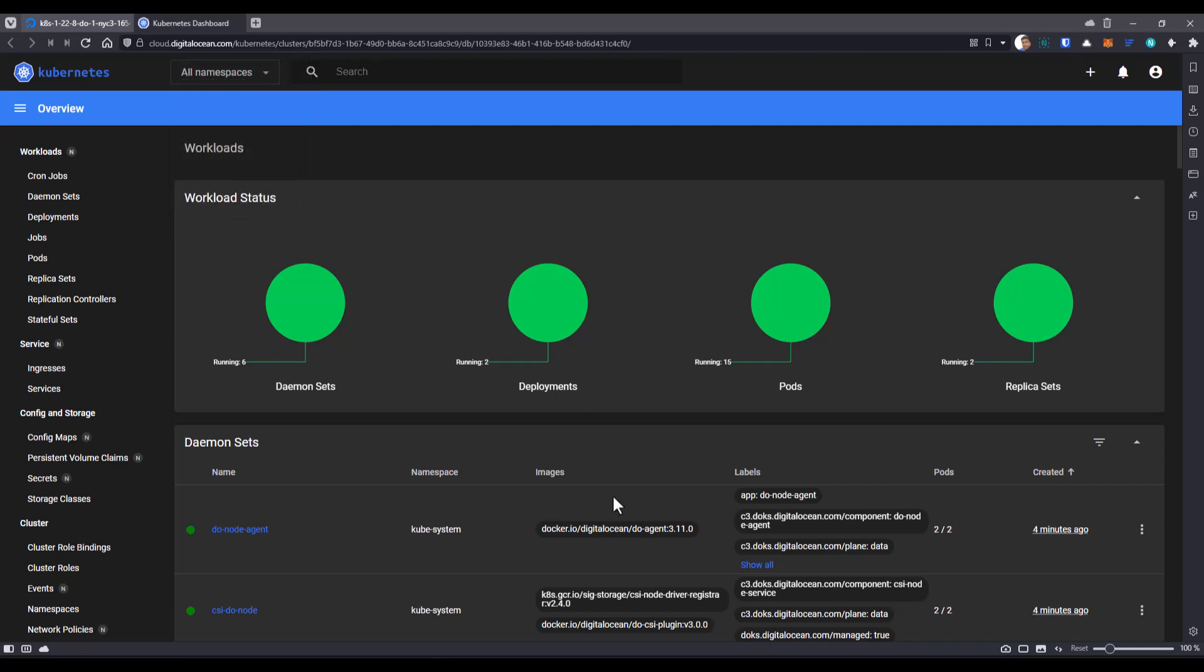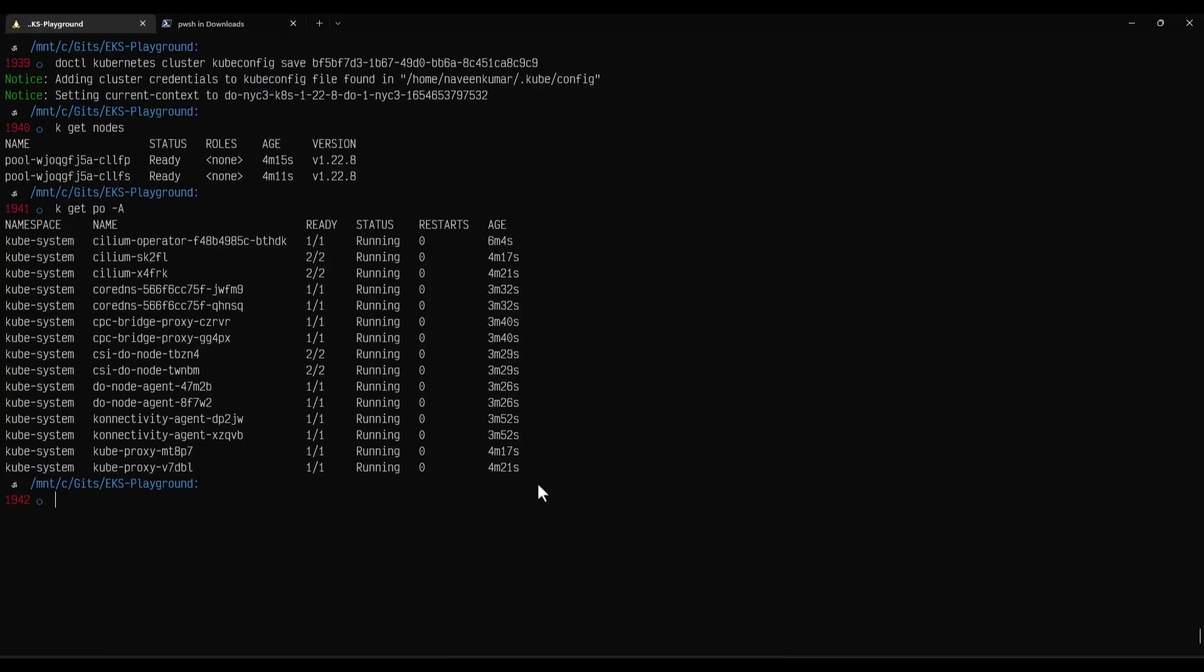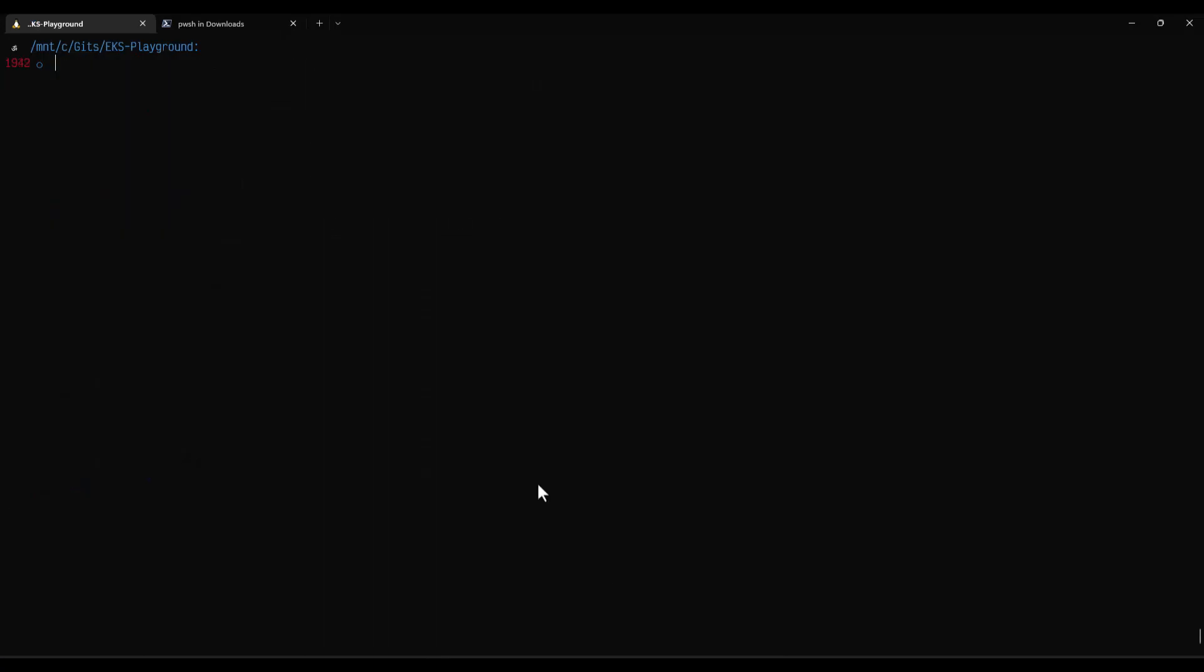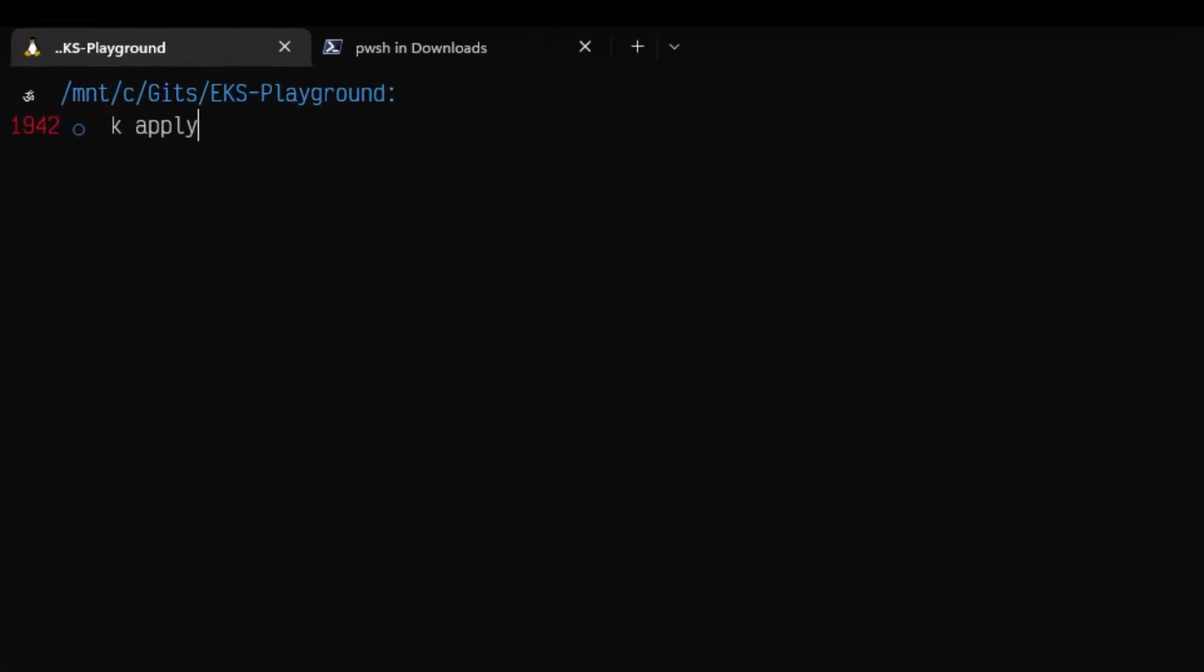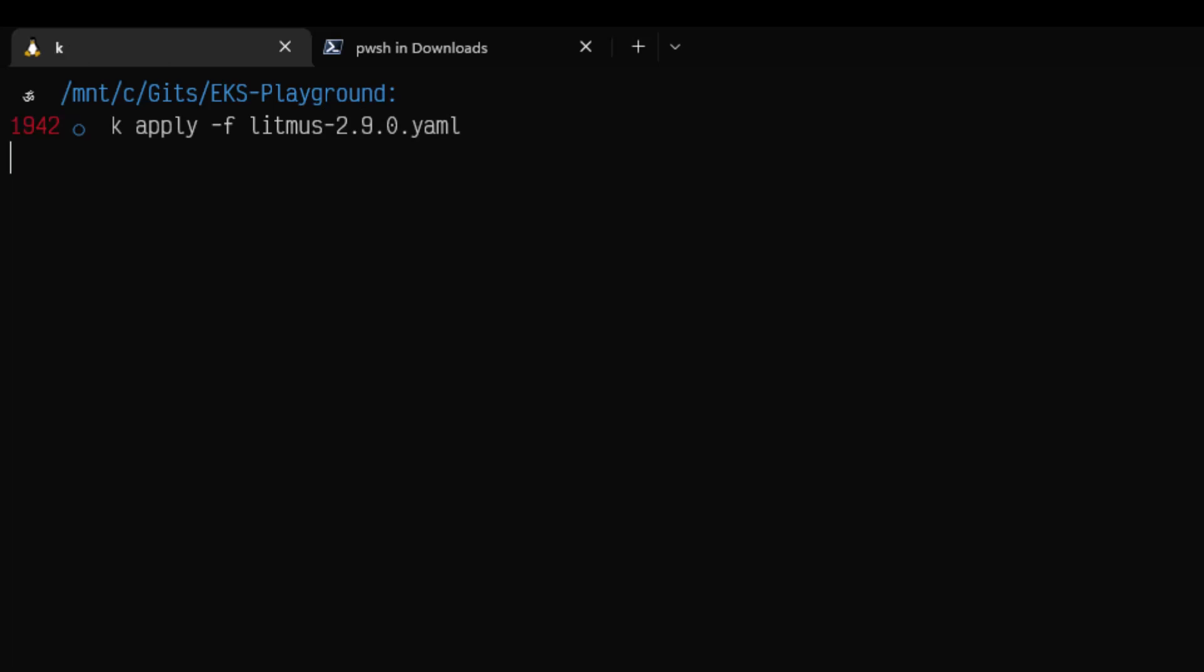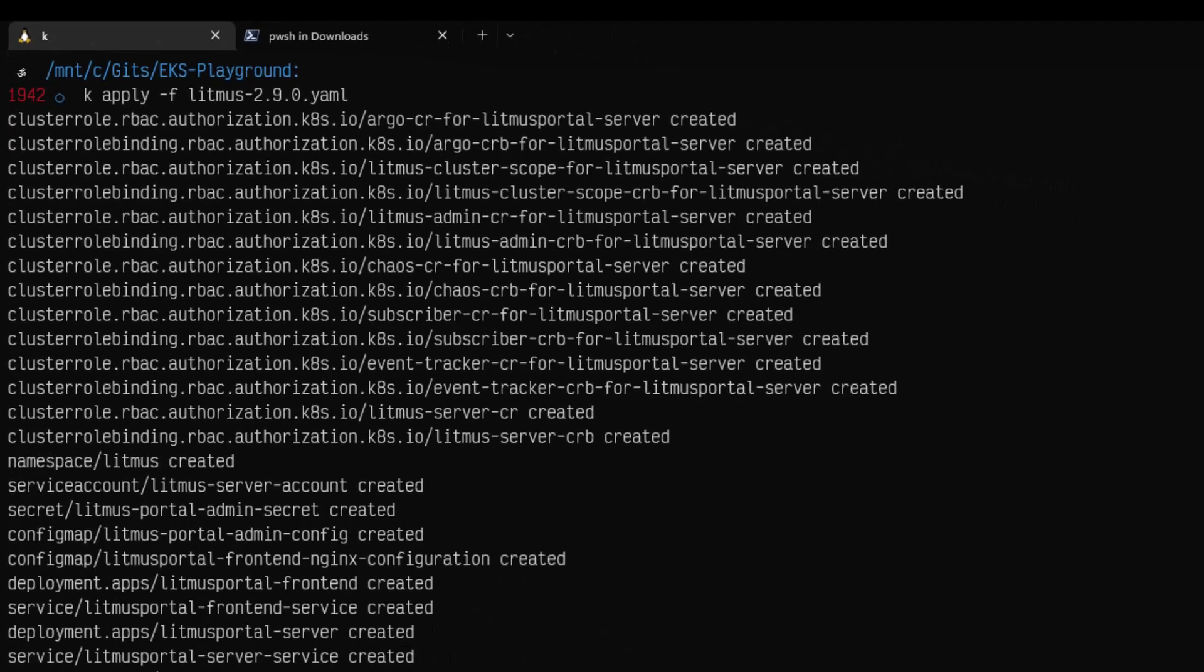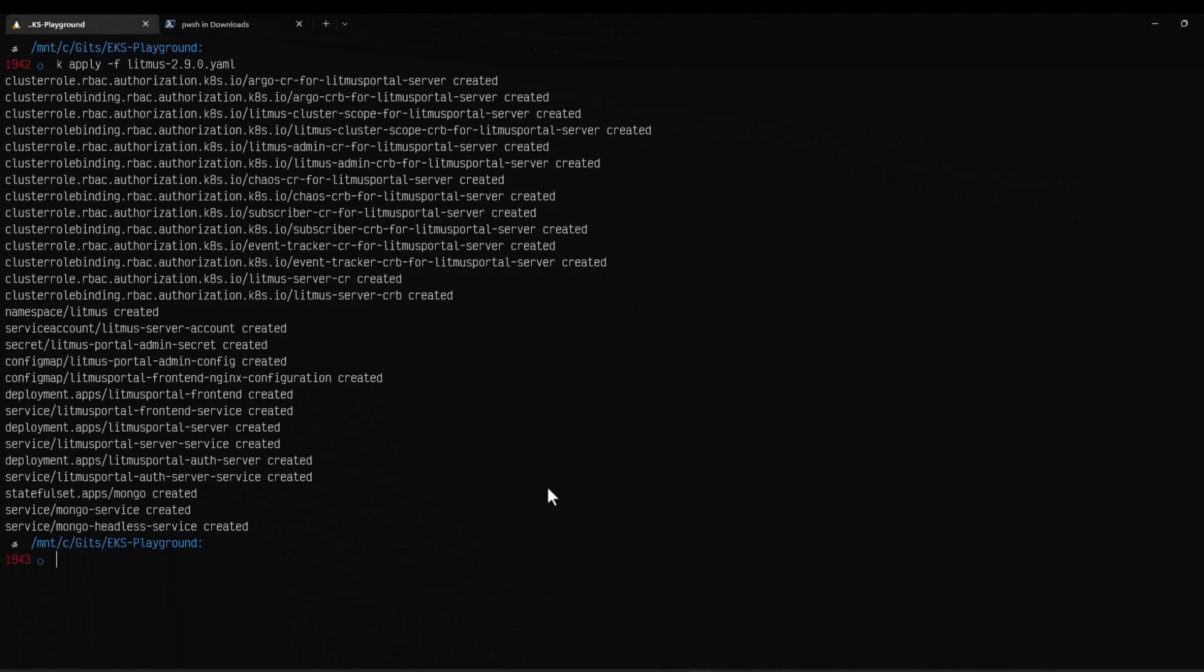So now let me install the Litmus Chaos here. To install the Litmus Chaos, as you know, you need to apply the YAML file. You need to make sure you are using the latest version of Litmus Chaos and make sure the services cluster IP. And now if I hit enter, this will create all the objects for the Litmus Chaos.